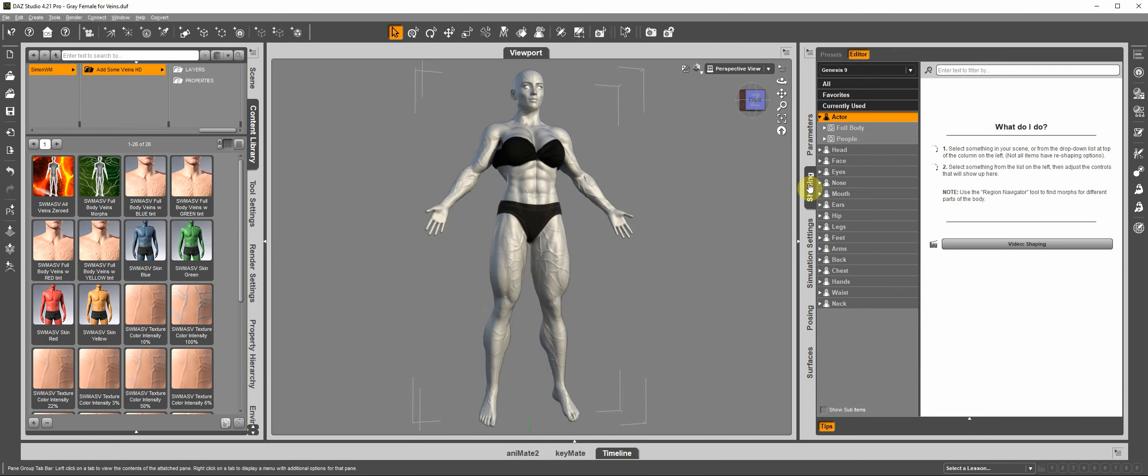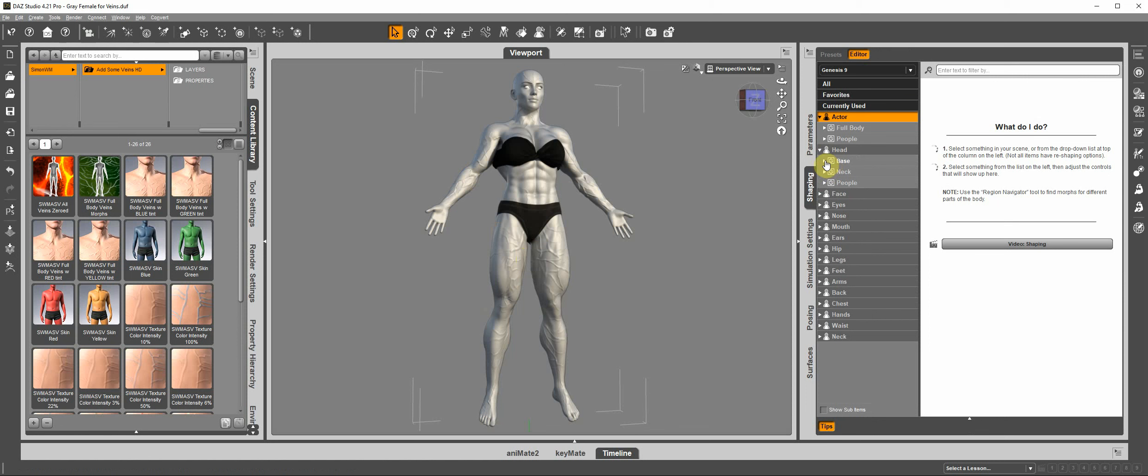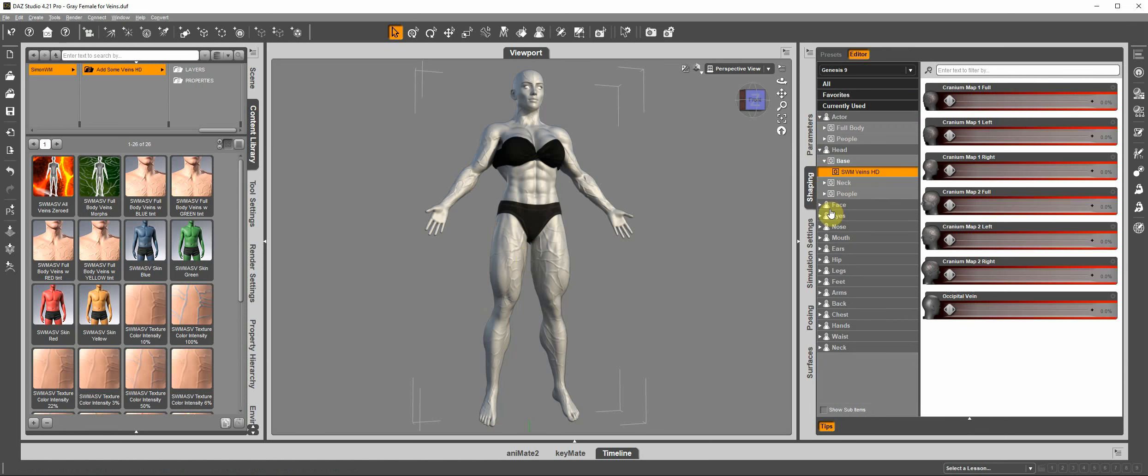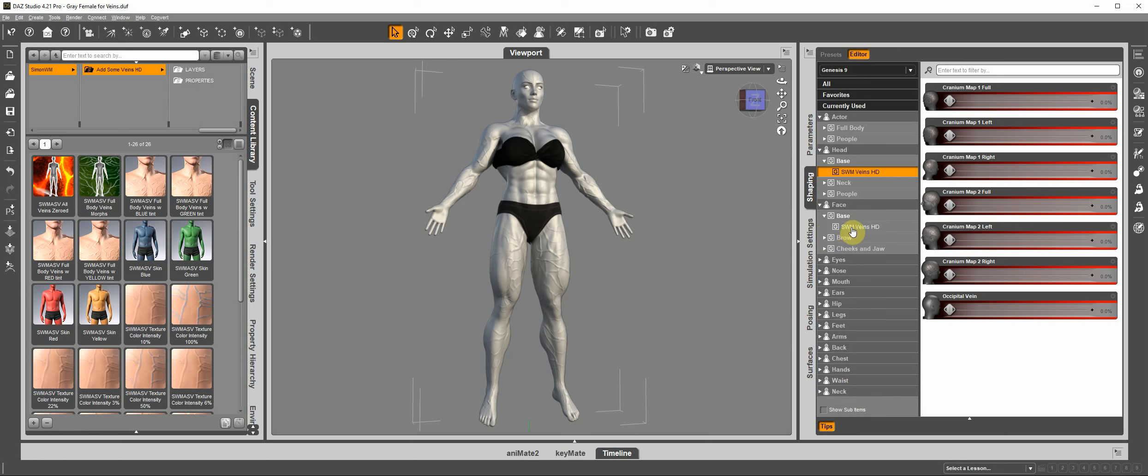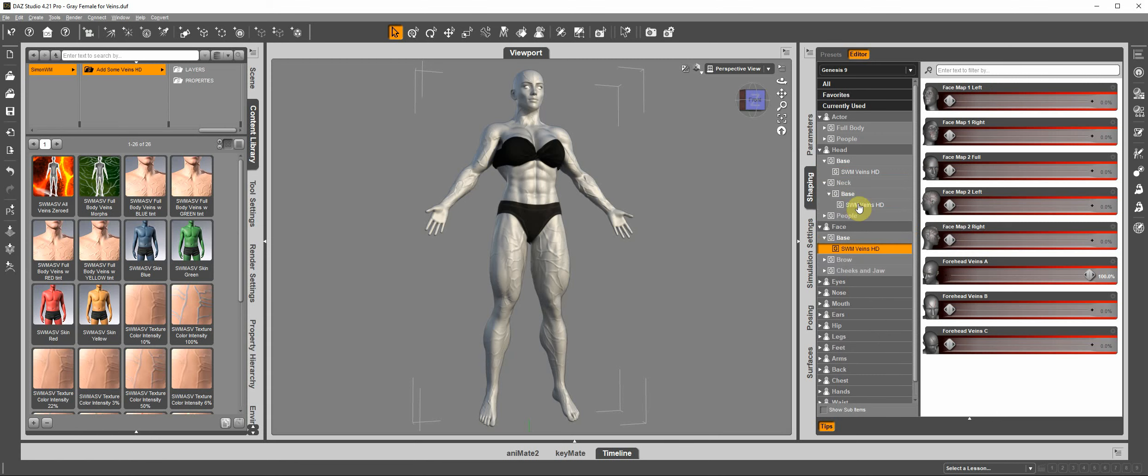In shape you would go under head, again base, SWM Veins HD, face, base, also under head, neck, base.